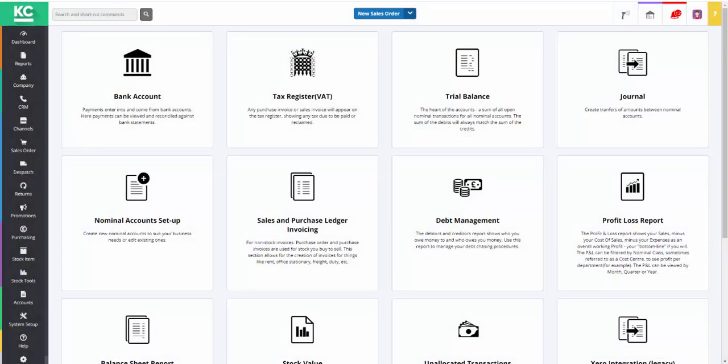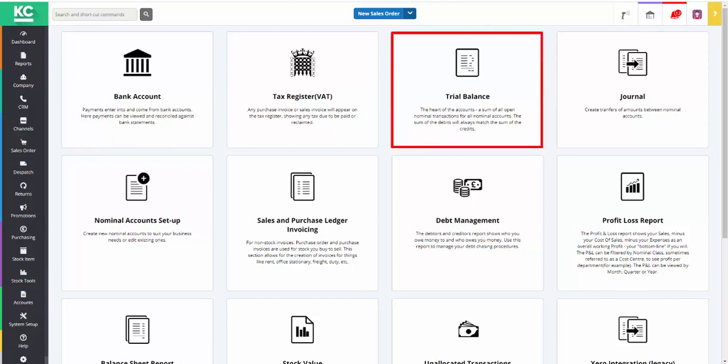Hello and welcome to this overview video on the Trial Balance screen in Chaos Control Cloud. The screen is accessed from the Accounts part of the system and is opened by clicking on Trial Balance.